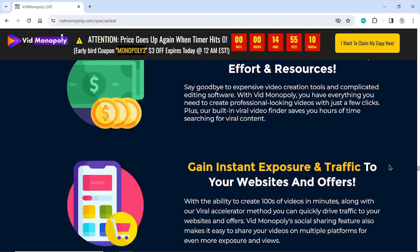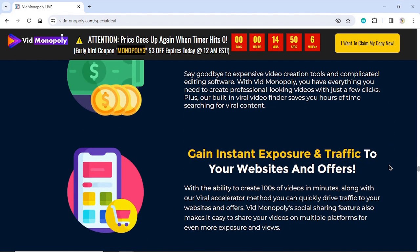Gain instant exposure and traffic to your websites and offers. With the ability to create hundreds of videos in minutes, along with our viral accelerator method you can quickly drive traffic to your websites and offers. Vid Monopoly's social sharing feature also makes it easy to share your videos on multiple platforms for even more exposure and views.